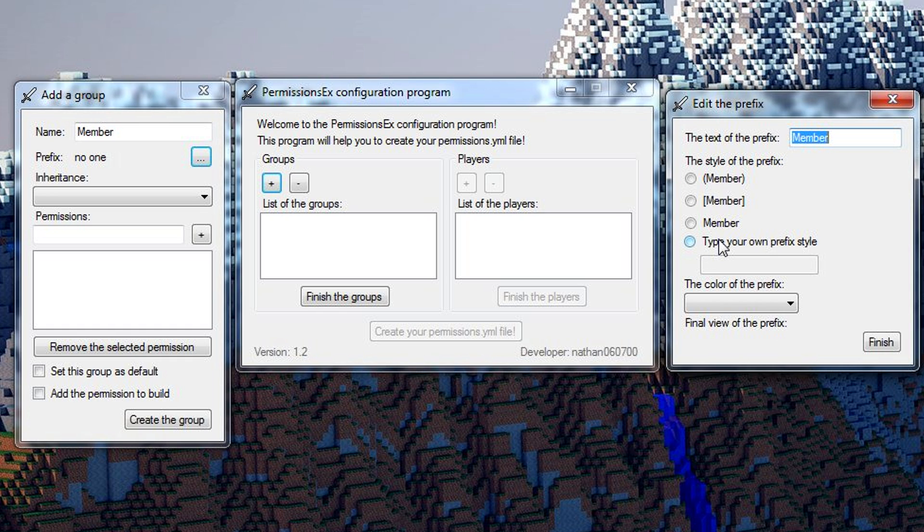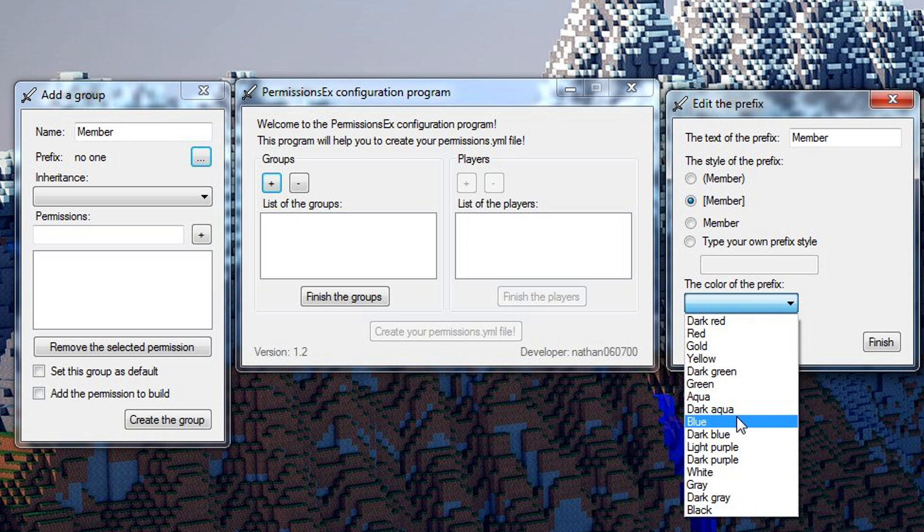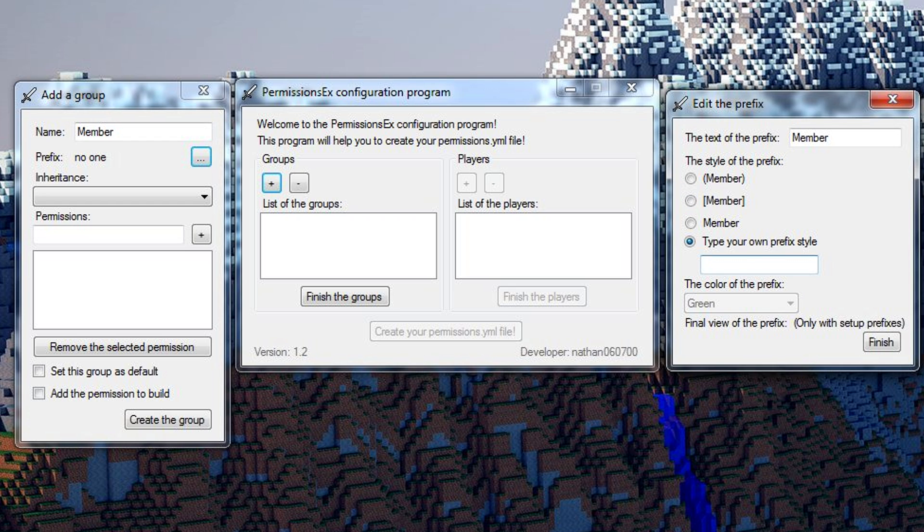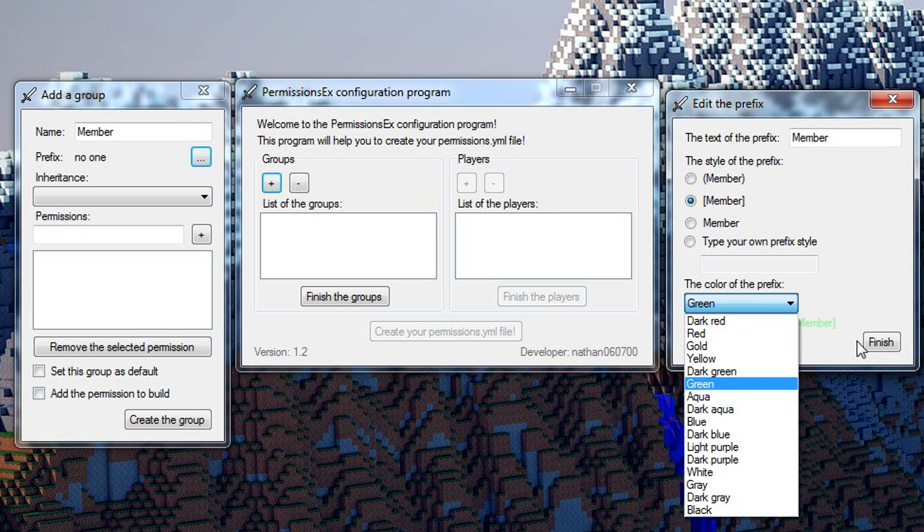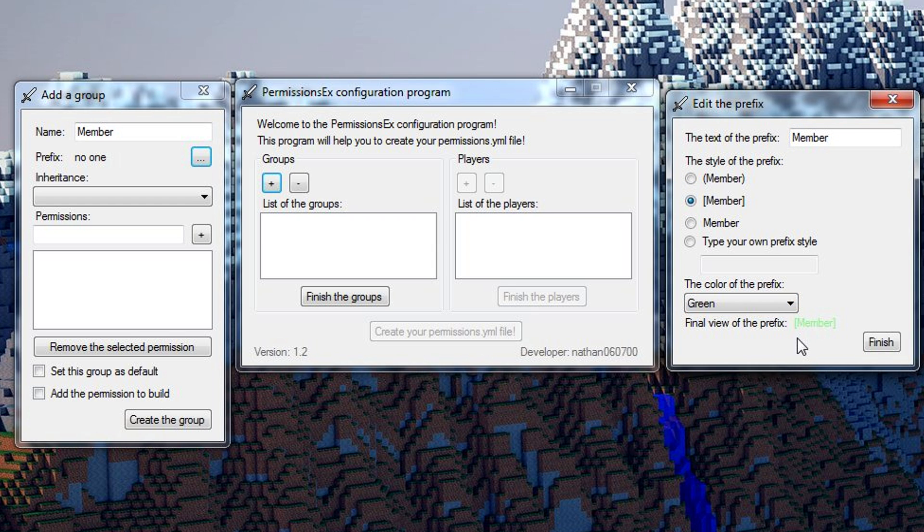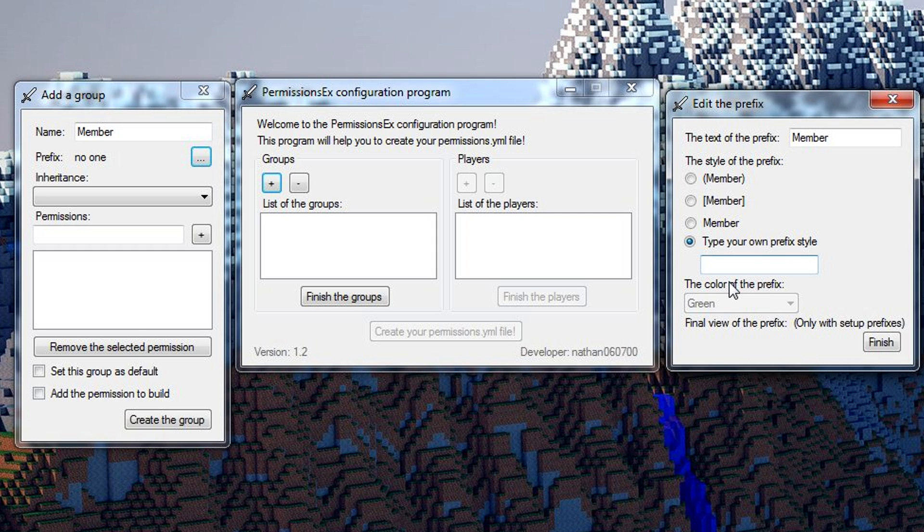I actually requested that we be able to put in our own prefixes because personally I like to type it in myself to configure it more. If you want, you could just pick member right there and pick a color. Basically if you use a pre-made one, select the style and color and it'll show the preview. But if you write it yourself then it won't, just because it's kind of hard to do that. I'm gonna make my own.